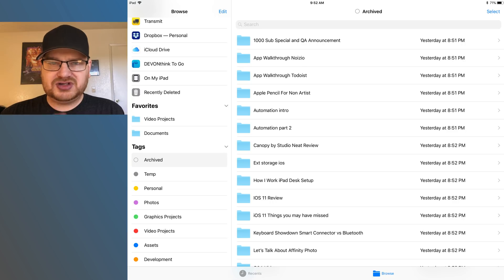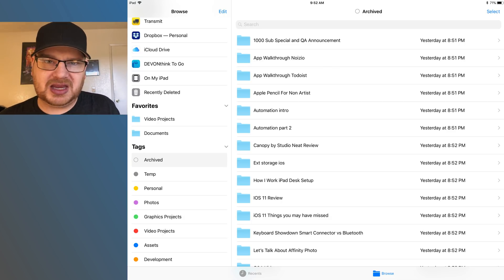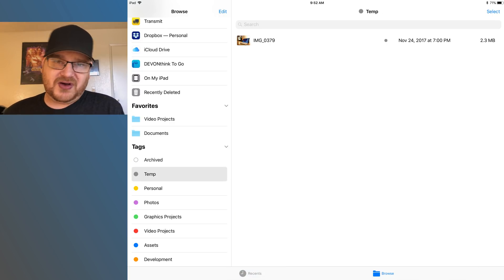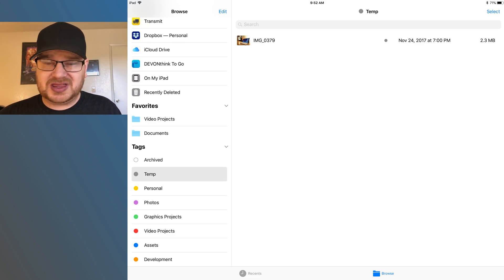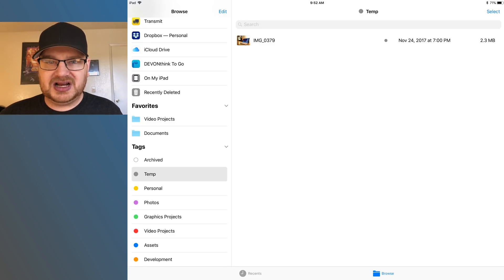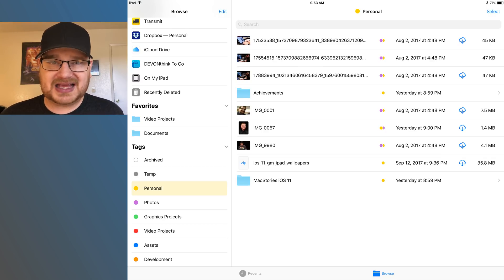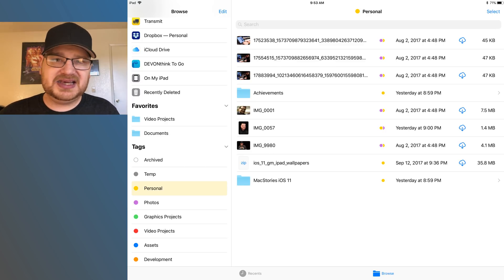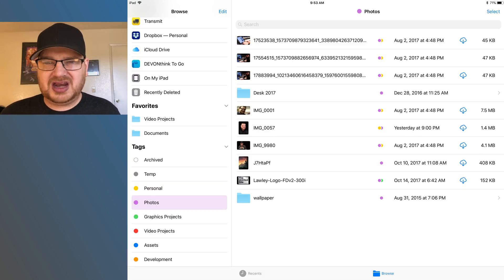The categories I use: Archive means files or folders I either don't want to delete yet, haven't moved to my server, or might need to come back to, but don't want in the main category where they belong. Temp is for temporary files I may need for a project in the moment — once I'm done, I know I won't need them again, so I can just delete them. Personal is where I keep tax information, personal photos, documents, receipts, things like that.